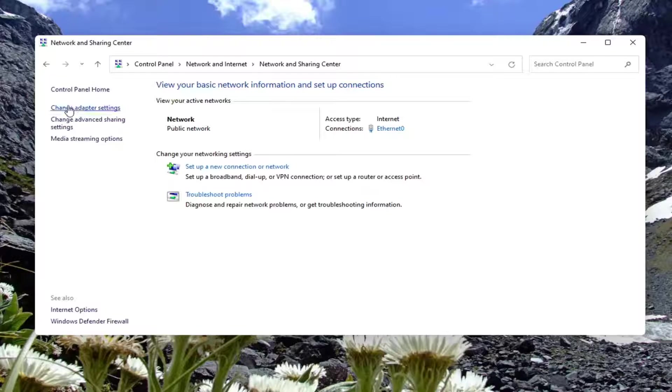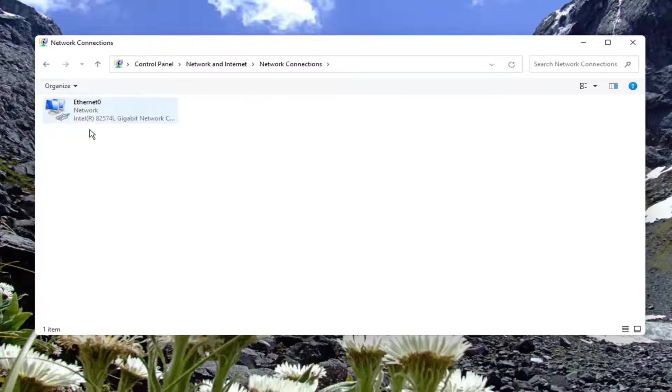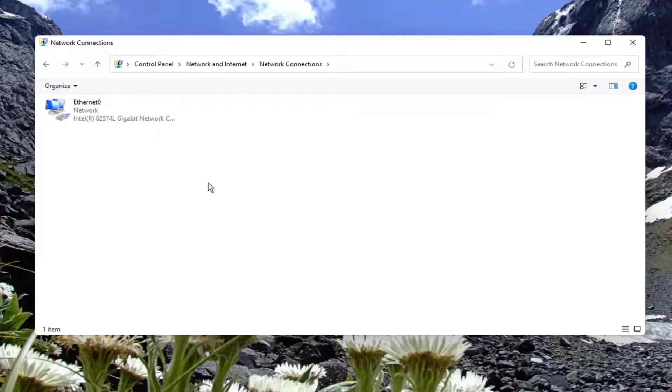On the left side, select change adapter settings. And it should list out all your available network connections in here.